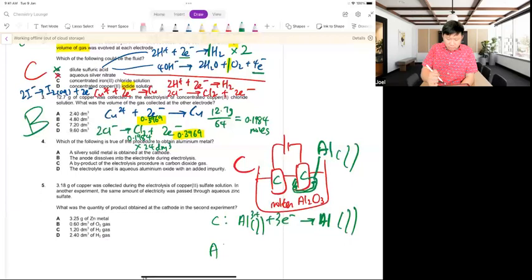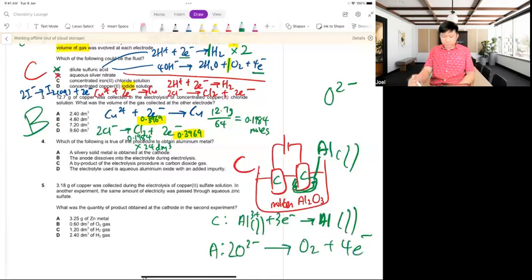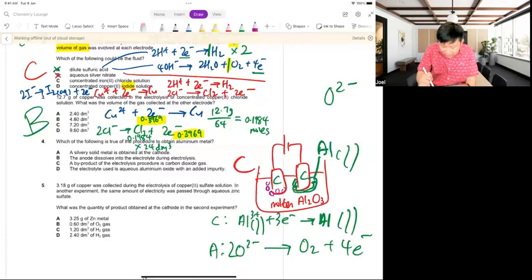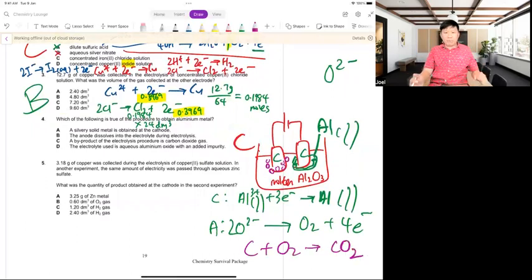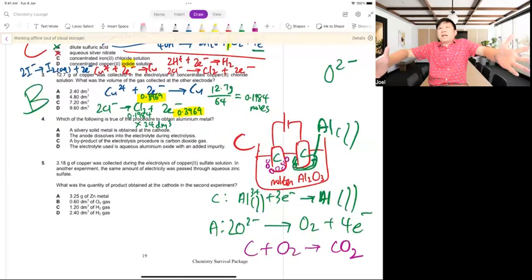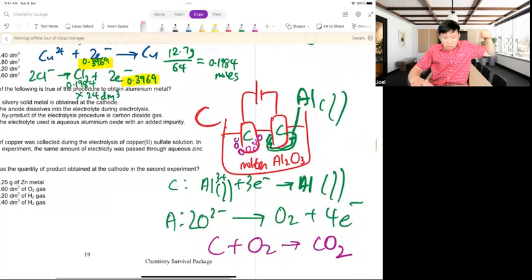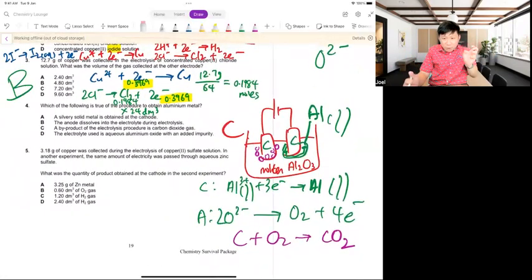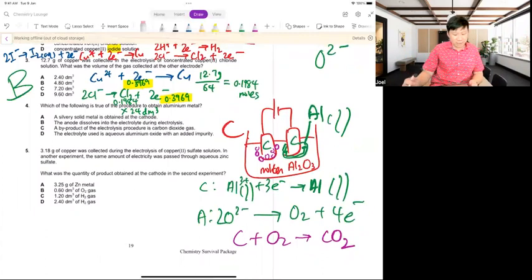This case is unique: the O₂ gas formed at the anode reacts with the graphite anode because the temperature is so high. The anode becomes smaller and smaller — not because it dissolves into solution, but because it reacts with the oxygen product. To extract aluminium, the anode must be replaced regularly.